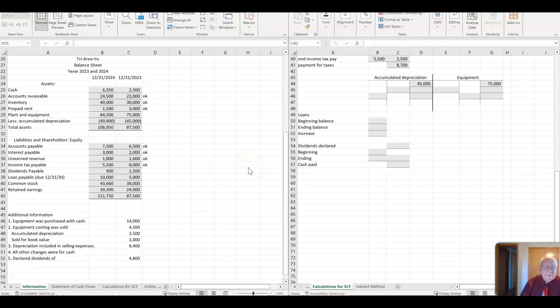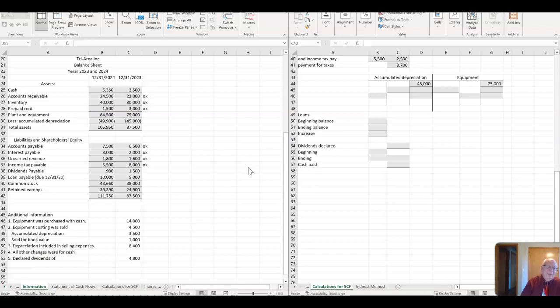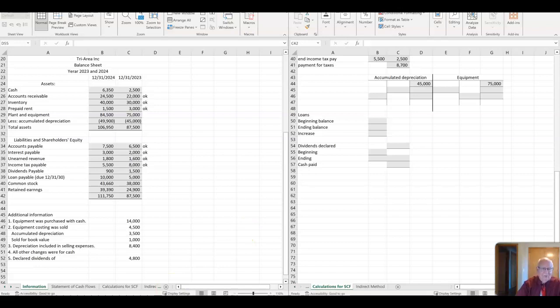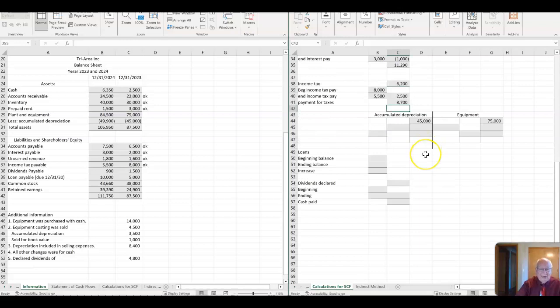Okay, welcome back. On this one, we're going to focus on the investing activities and the financing activities because we did the direct method for operating activities and the indirect method for operating activities in the first two videos. These are done the same way, no matter which method you use.